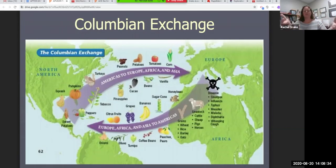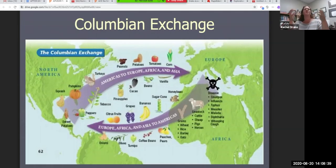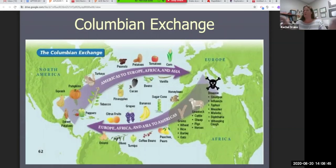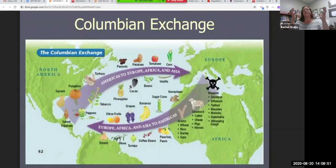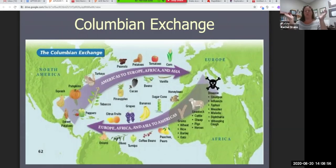The Columbian Exchange is basically the first transfer of goods across different continents, in terms of the Americas and Europe. It's your first global connection between Europe and the Americas — like what we'd call global connections or 21st century learning.